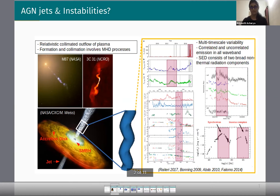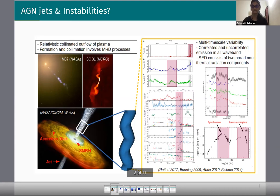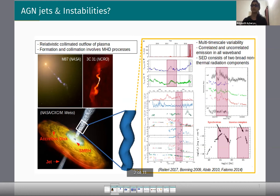During their propagation in space, these jets exhibit multiple MHD instabilities, and these instabilities play a very fundamental role in the energy dissipation processes. Our goal is to understand the impact of these instabilities — such as the current-driven kink instability and the shear-driven Kelvin-Helmholtz instability — on the observed emission features of AGN jets, such as multi-wavelength emissions and multi-timescale variabilities.